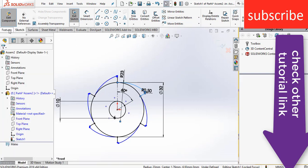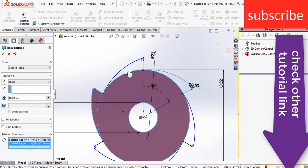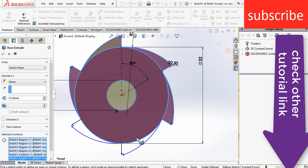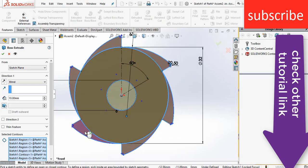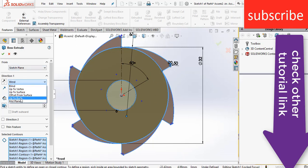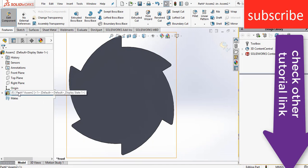Go to Features and click on Extruded Boss/Base. Select the lines and all the contours. If while selecting them the portions are not highlighted, make sure you click on Selected Contours and then select them. Make sure the thickness is 10mm.